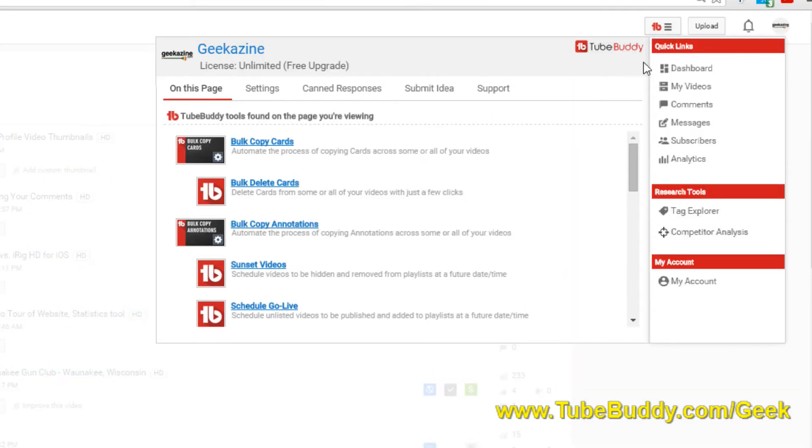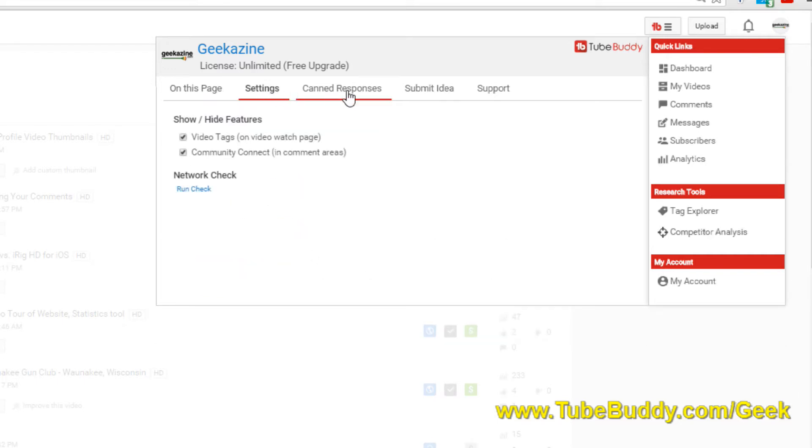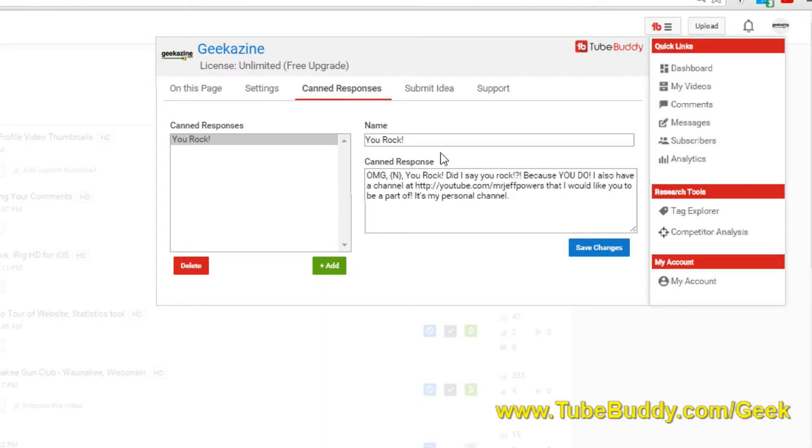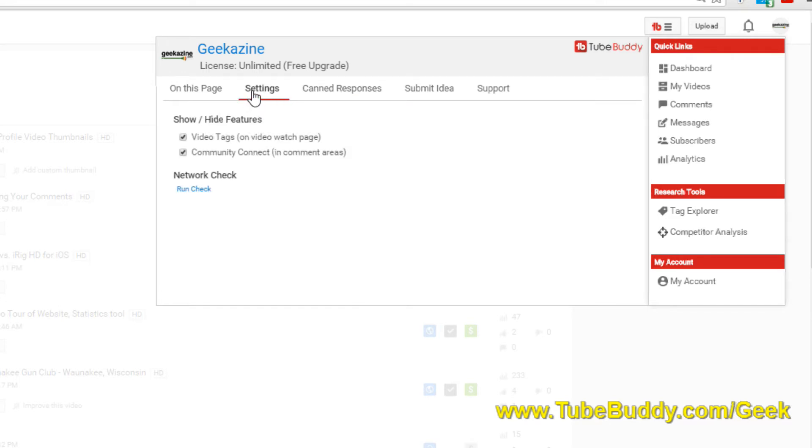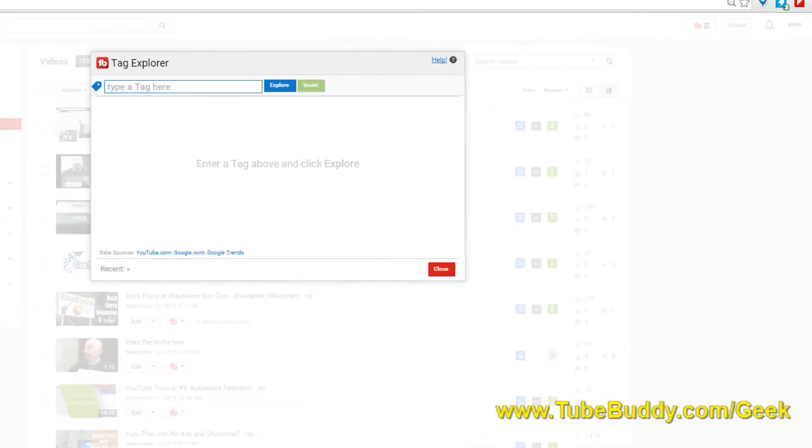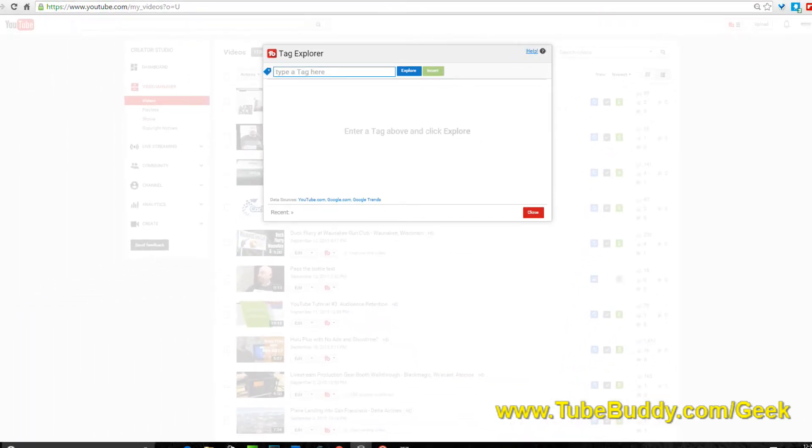Before we go further, what is TubeBuddy? TubeBuddy is an add-on program that you can use to do a whole bunch of different things. For instance, copy annotations, copy bulk cards, delete bulk cards, video to video promotion, canned responses so if someone subscribes to your channel you can respond to them.